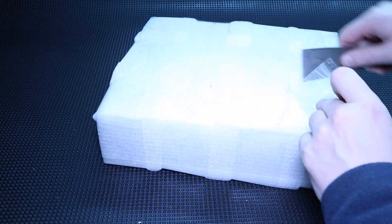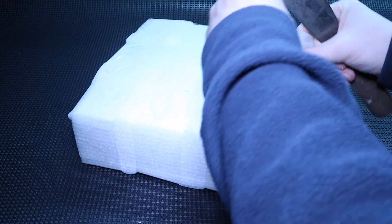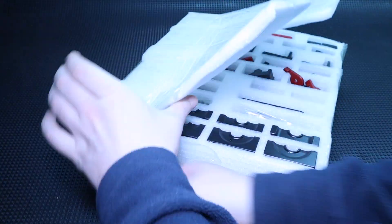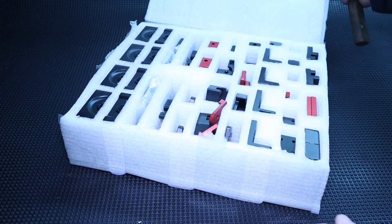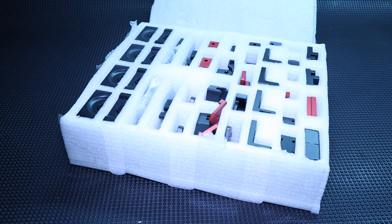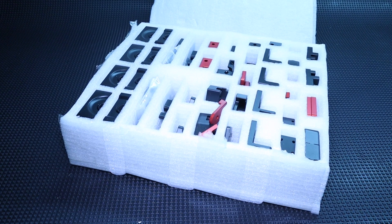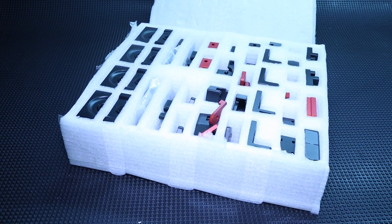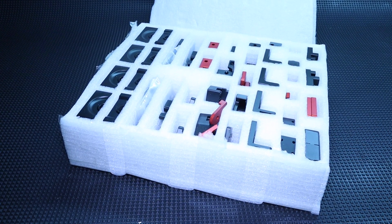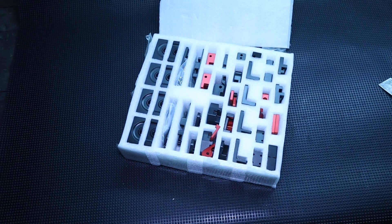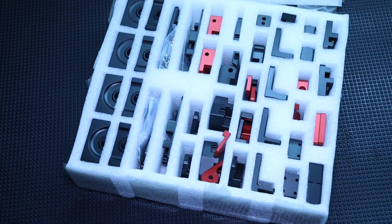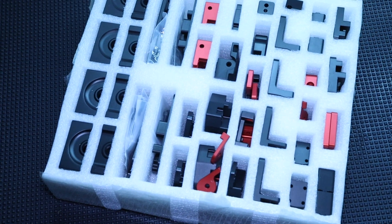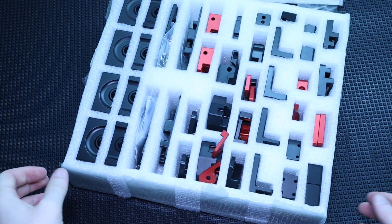In the package there is a foam packing. And there they are, the Voron 2.4 aluminum components, all in individual compartments packaged separately so they don't scratch. Very nice. In total you get 69 aluminum components in the aluminum kit, if I have not miscounted.